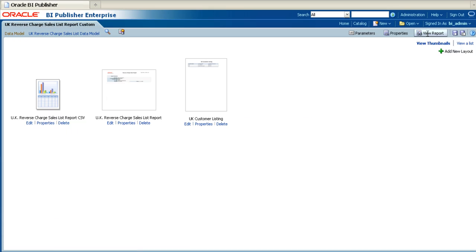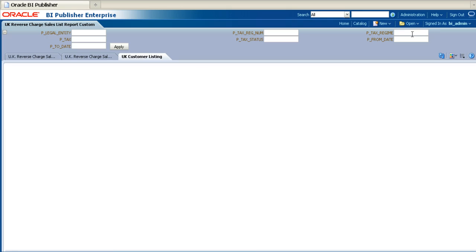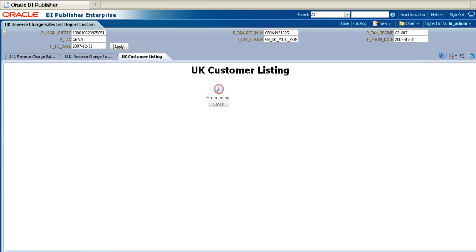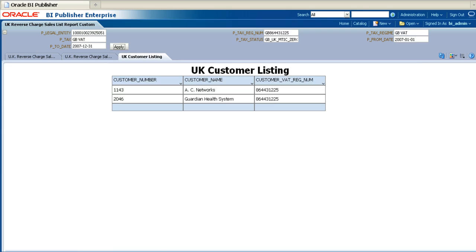You can test your new layout by running the report. Enter appropriate values for all the parameters, then click Apply. And then you receive the output for your new layout on the appropriate tab.